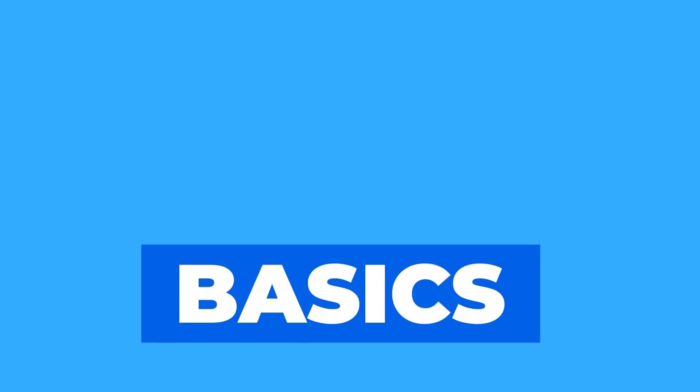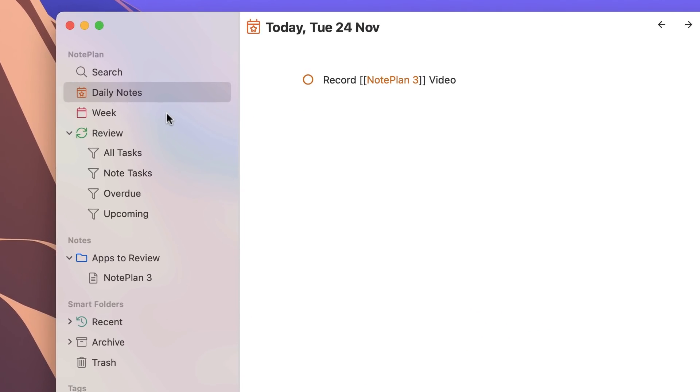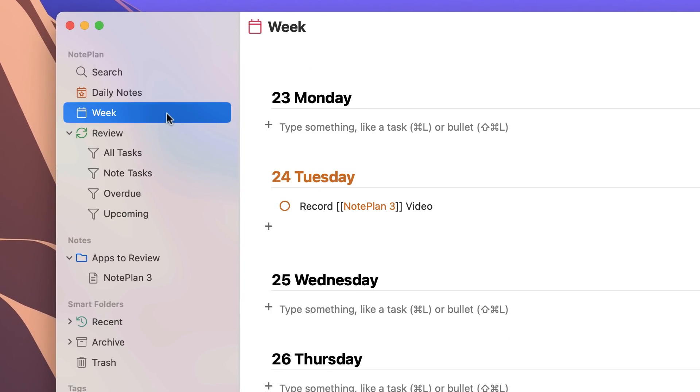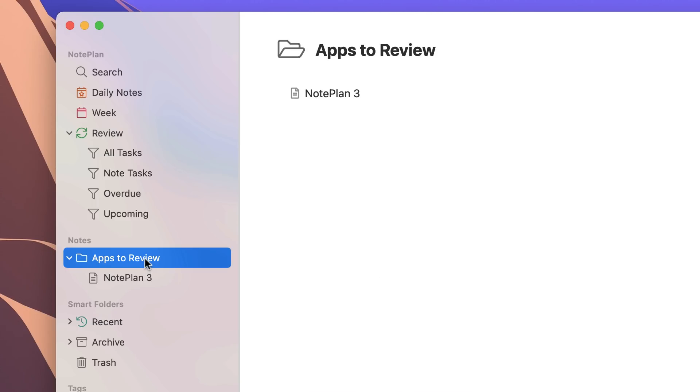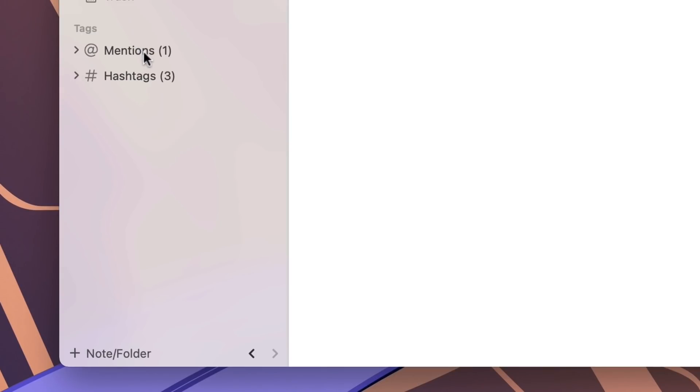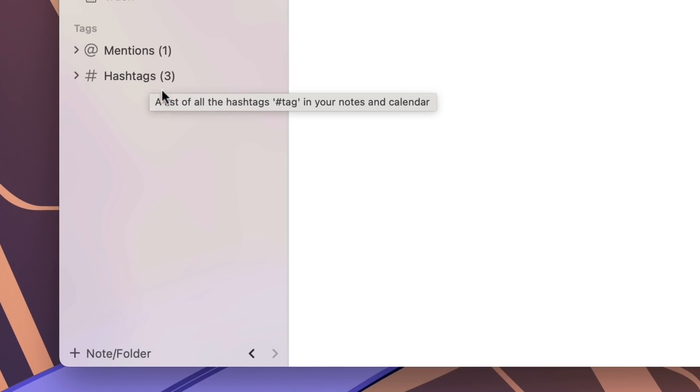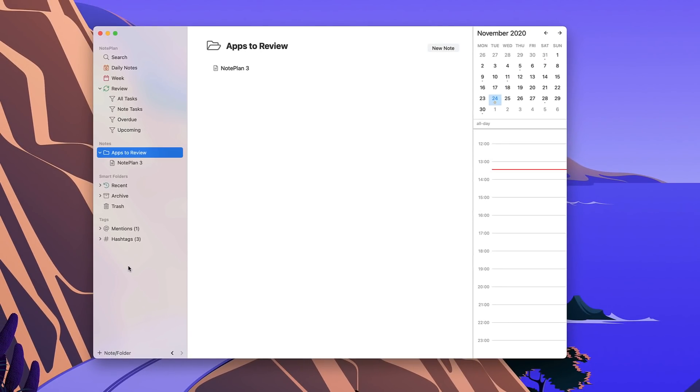So let's take you through some of the basic premise of this application. Over on this left hand panel you can see daily notes, the week ahead, reviews of your upcoming tasks and notes. Down here you can see all of your notes as well as any smart folders below, and if you've mentioned anyone or hashtagged anything throughout your notes then you can find them in your tag section.